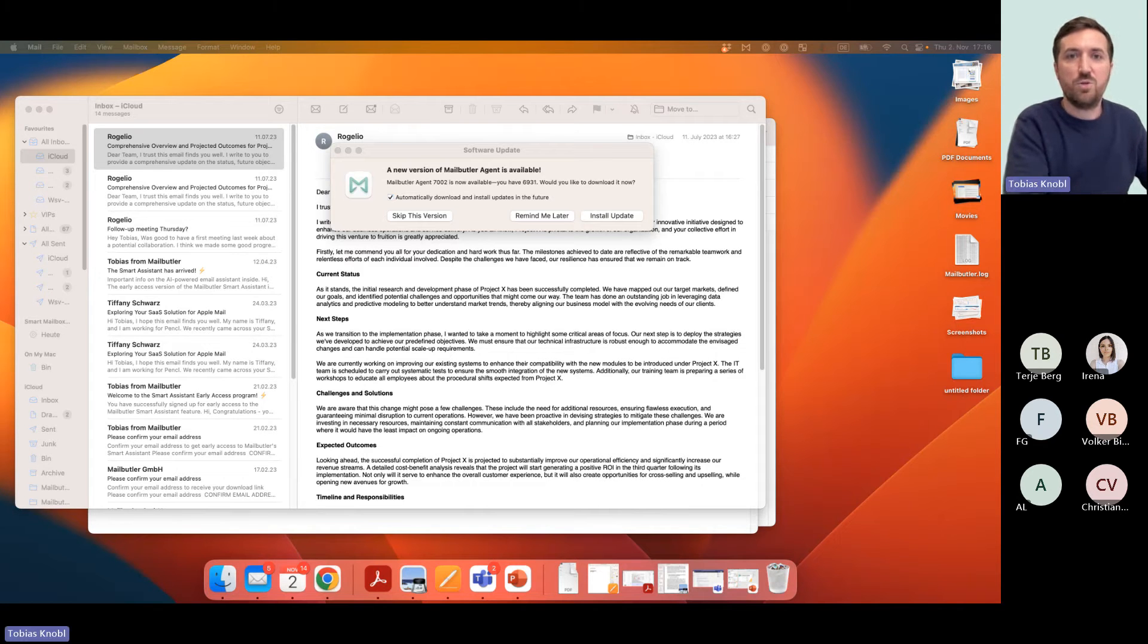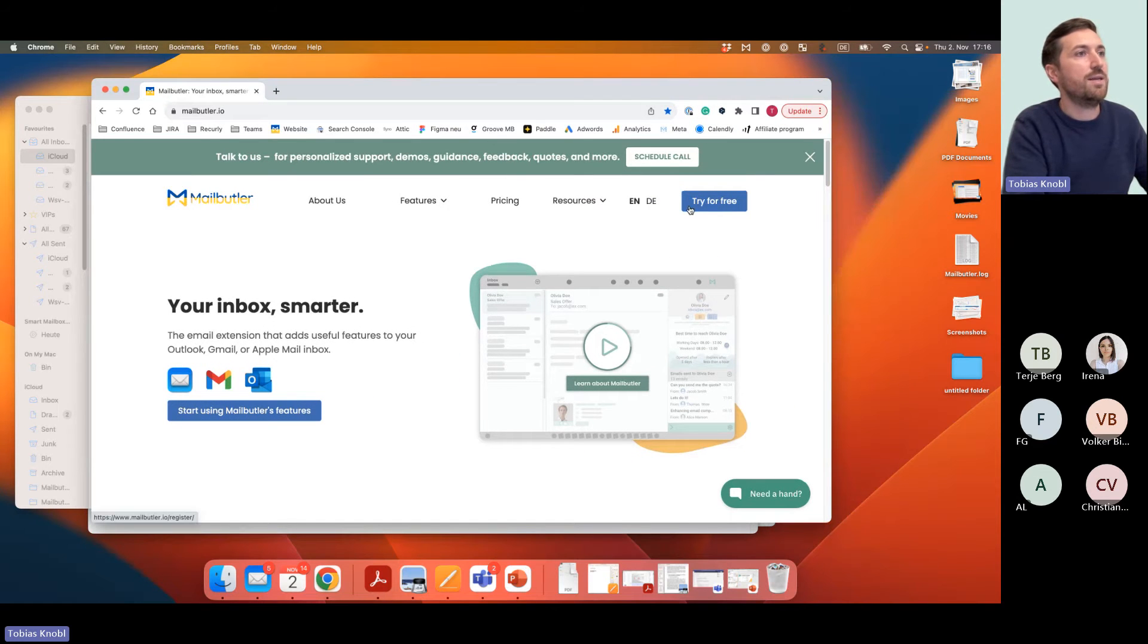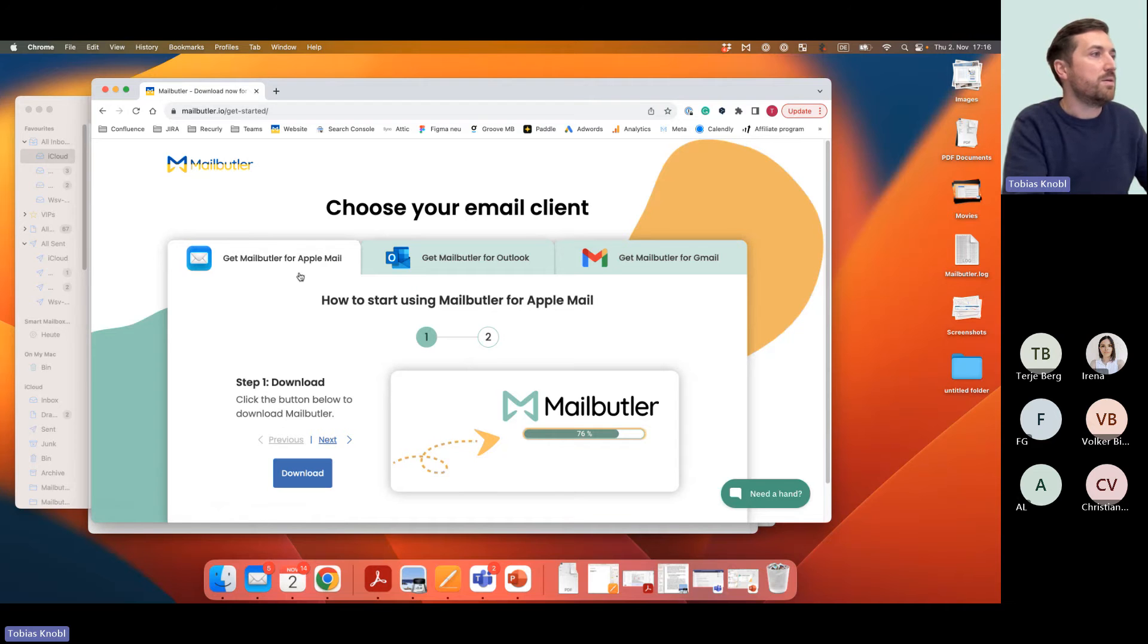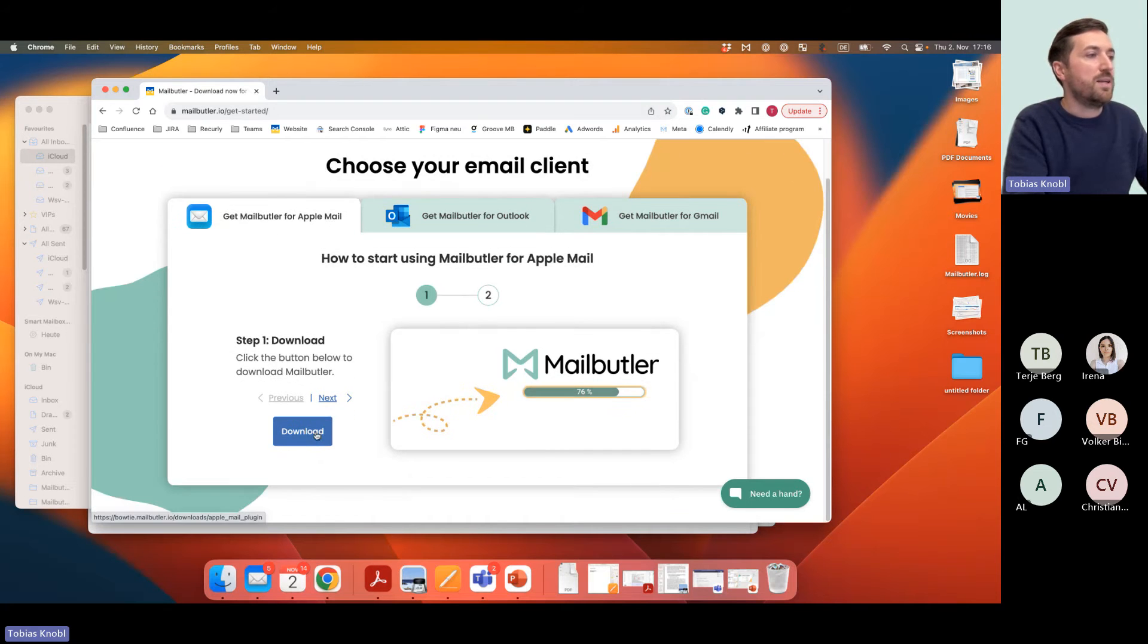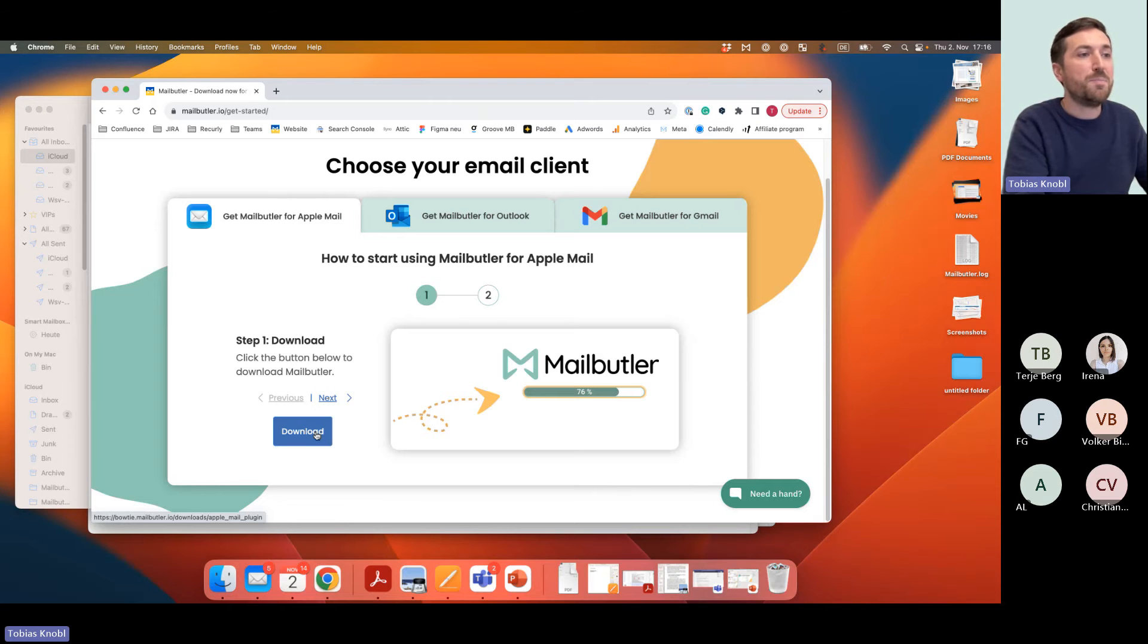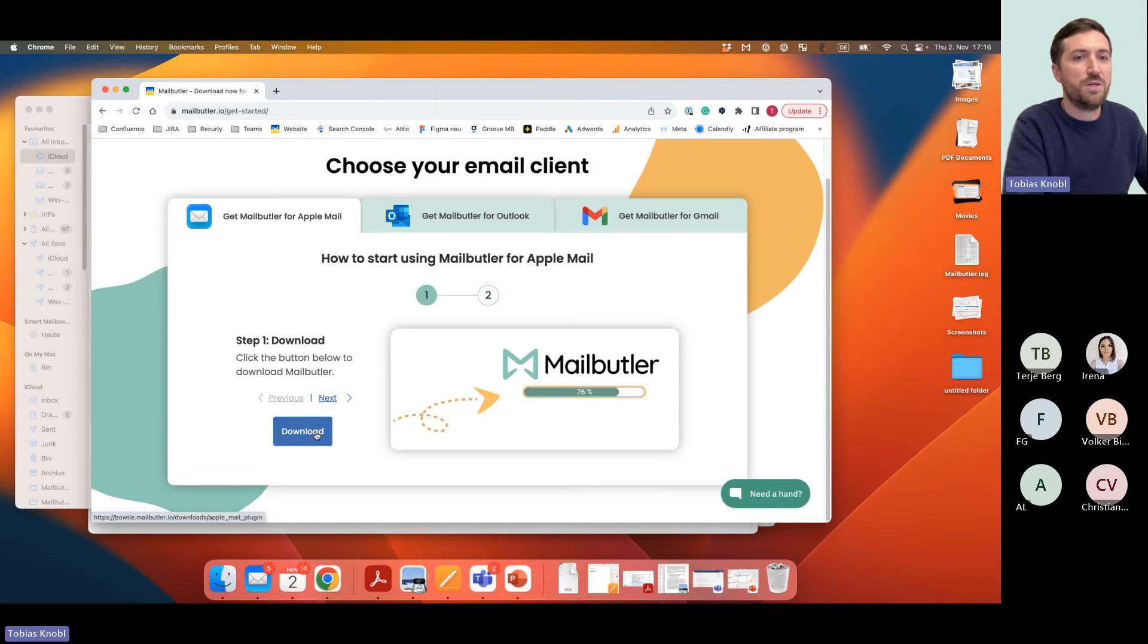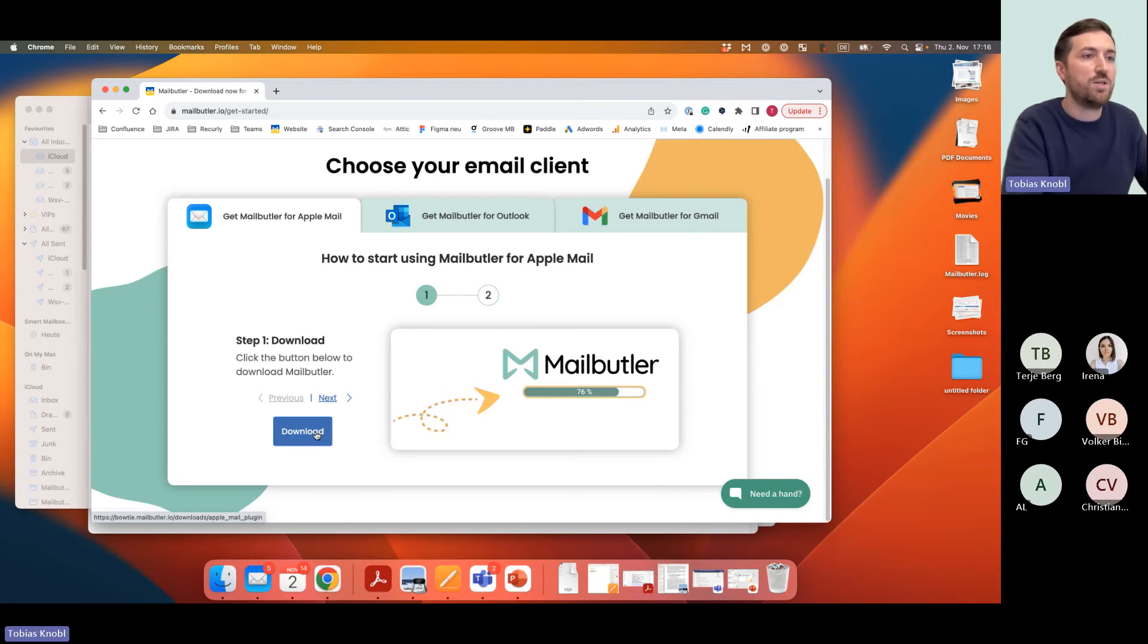Maybe I can show you a different flow for all of you who are not on Mailbutler for Sonoma yet. I would like you to go to our website, click on try for free, then here get Mailbutler for Apple Mail, click download and install that version. This version is not the macOS Sonoma version, but it will trigger a screen for you which says hey, you're already on macOS Sonoma, please install Mailbutler for macOS Sonoma. Then you simply click on it, install it, and then you're there.